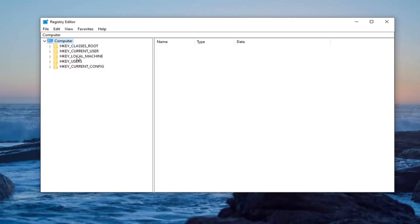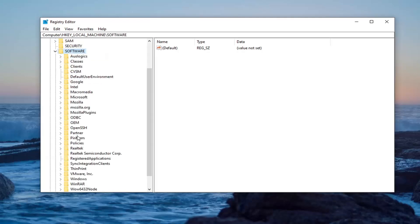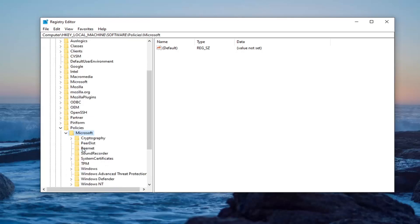We're going to start by double clicking on the HKEY local machine folder. Go ahead and double click on that. Do the same thing now for the software folder. Same thing now for policies. Same thing for Microsoft.